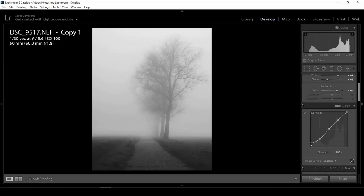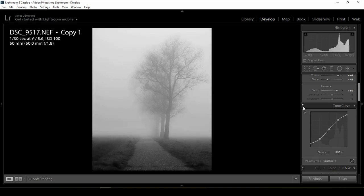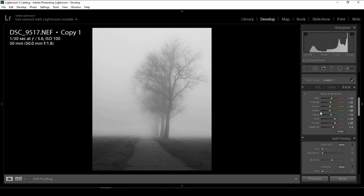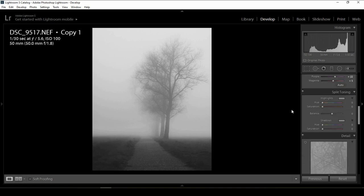I'll do the same adjustment to the highlights in the tone curve. Before and after — as you can see, even the highlights now have a little bit of fade. After that, I'll come to the black and white mix. It doesn't play a major role in this photo because there's not a lot of color — I have only the green here and it's not that vibrant. I'll play with the green slightly, bring it back a bit, something like that — not overdone.